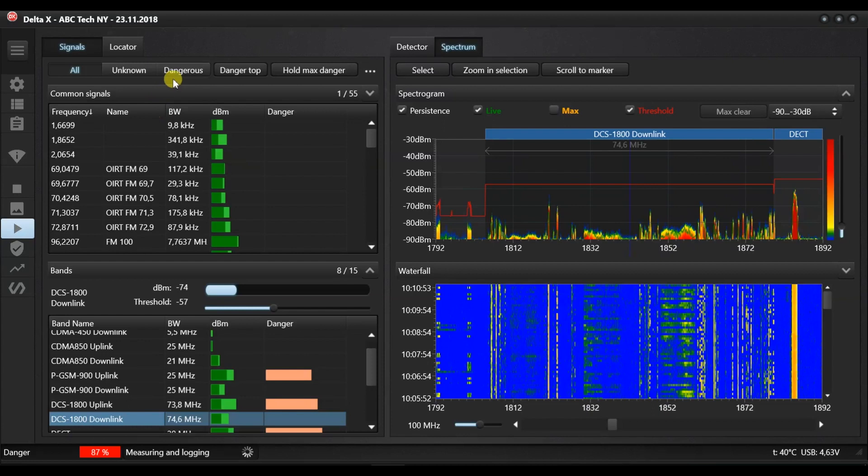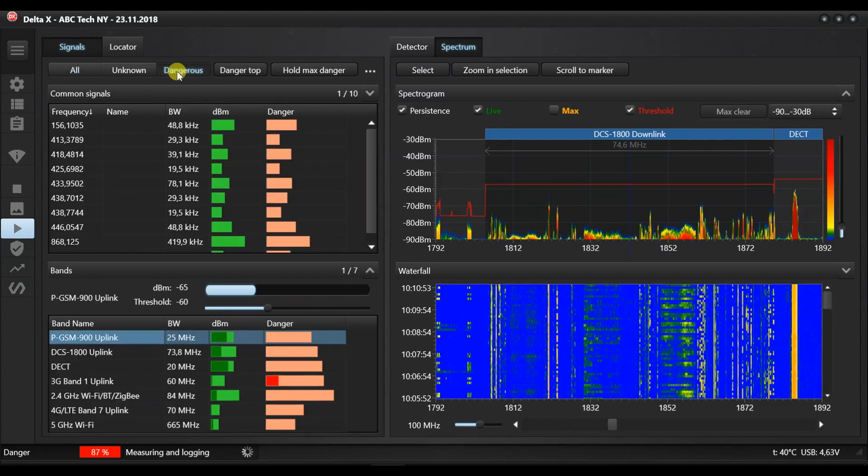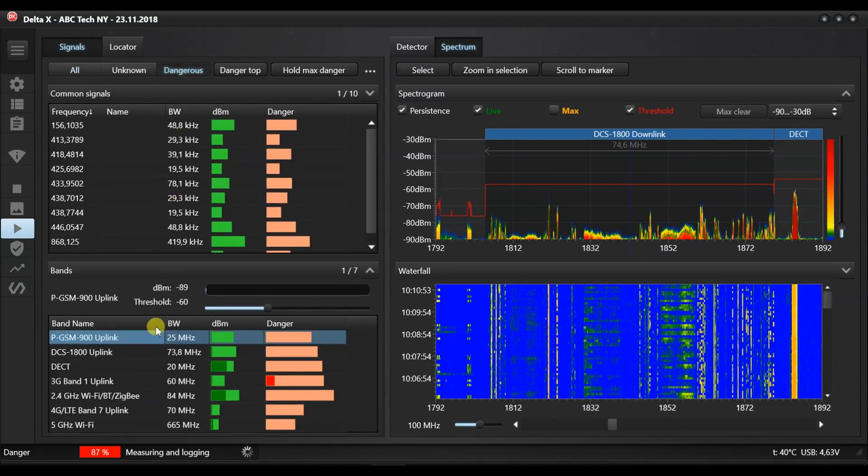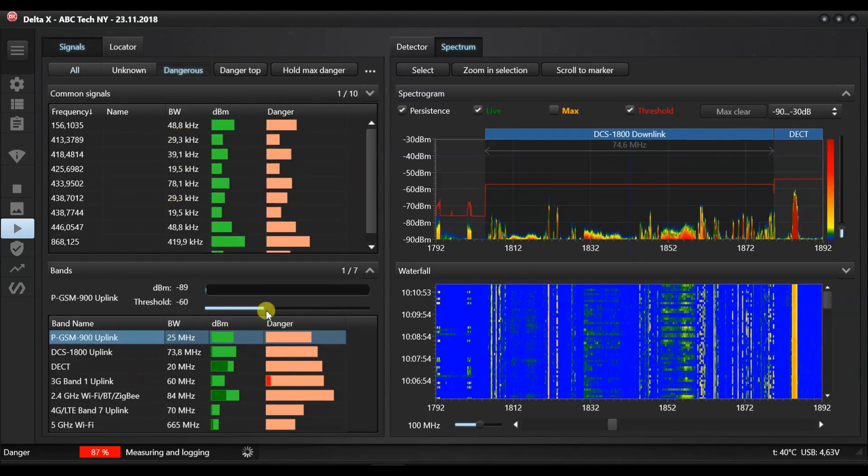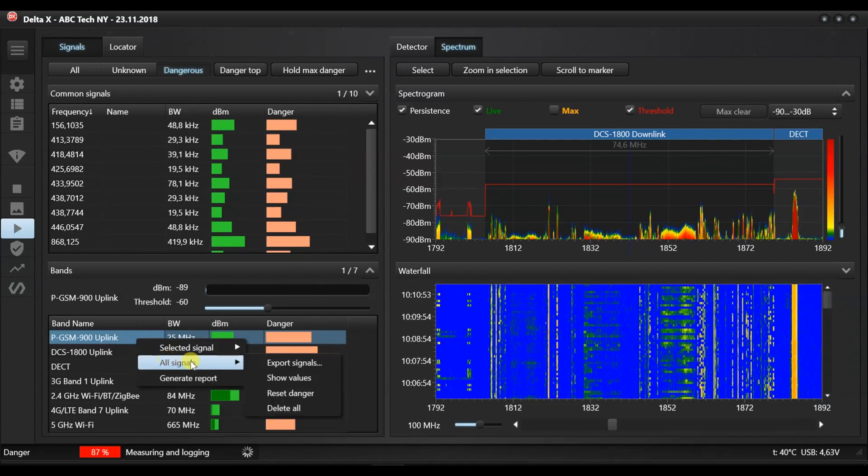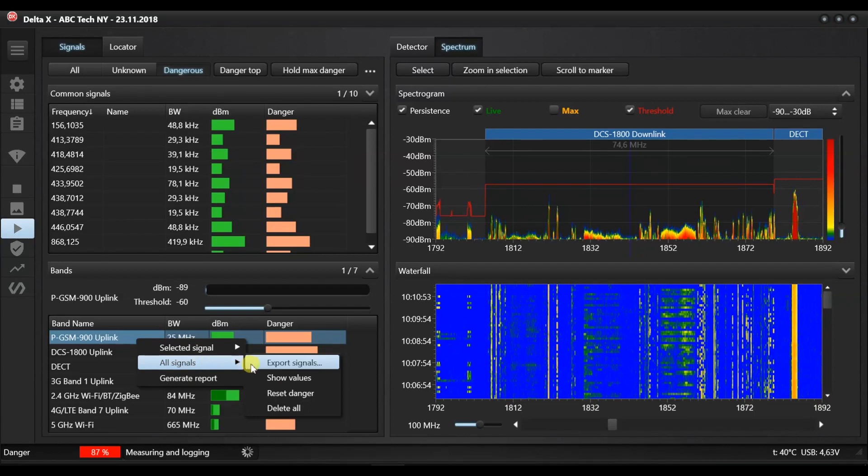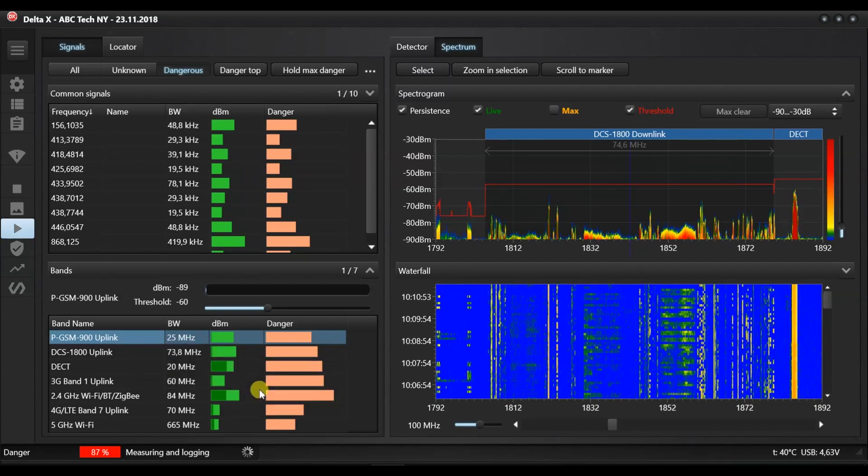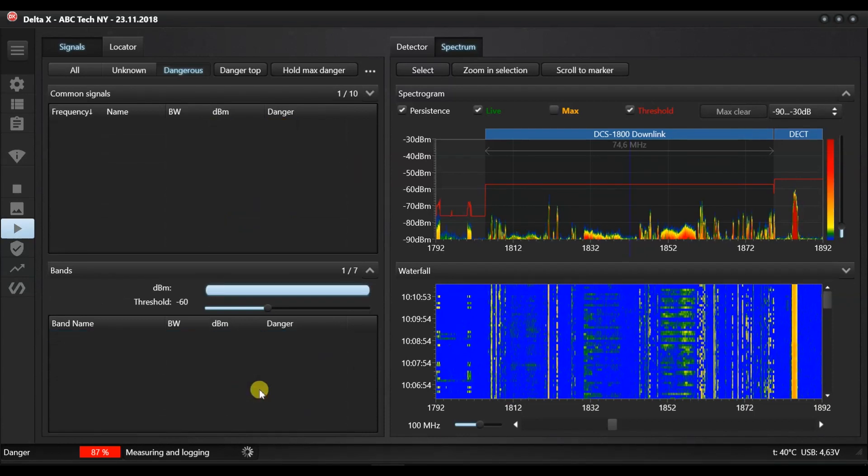Now we have readjusted the thresholds of all bands and have no danger. Let's reset the peak dangers accumulated during the trial detection when our thresholds were too high. In the context menu, select all signals and press reset danger.